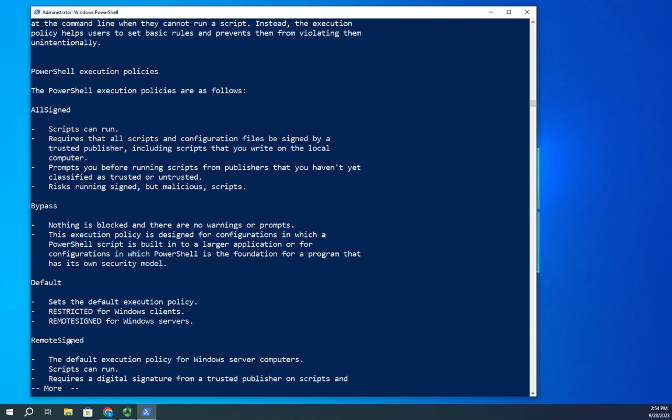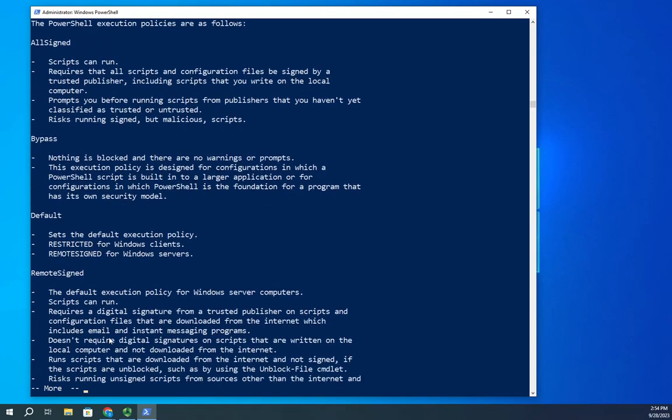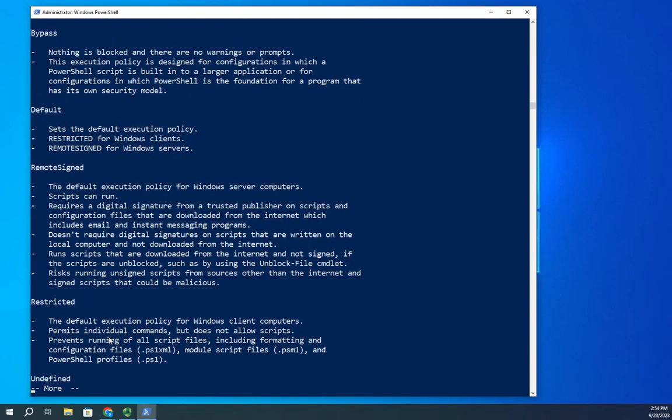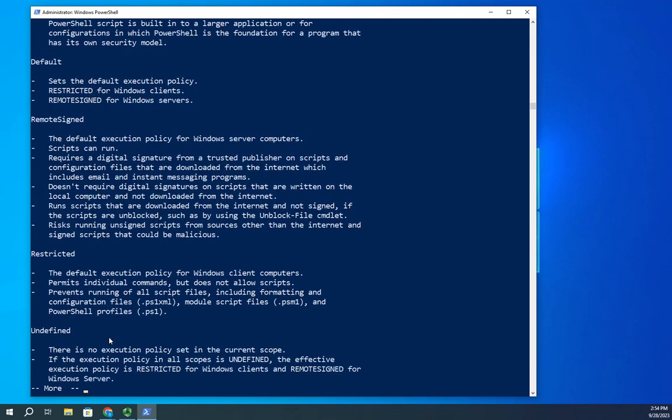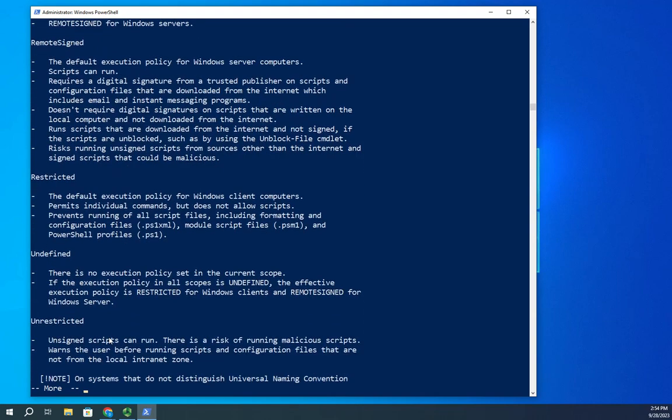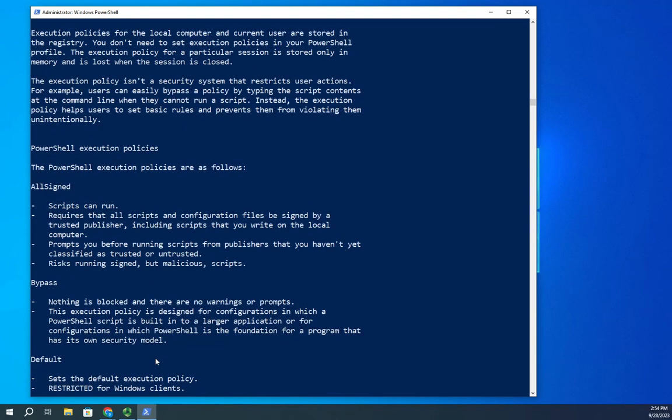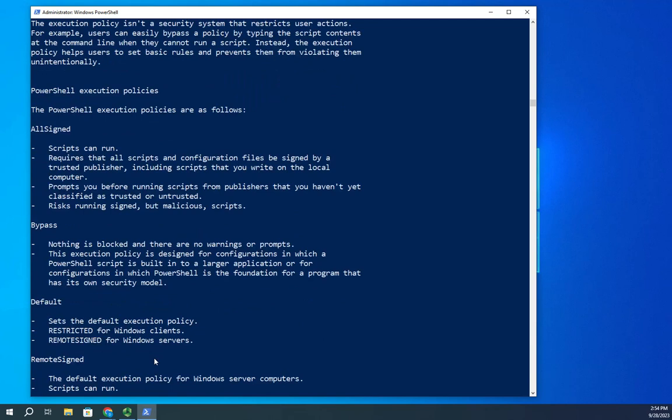So couple of things I want to point out. All-signed and remote-signed have to do with digital signatures. It means if the script is going to run, it has to be digitally signed. So all-signed means that all scripts, including ones you create here on your own computer, have to be digitally signed. If you do not want to have to digitally sign scripts that you create, then you can do remote-signed.